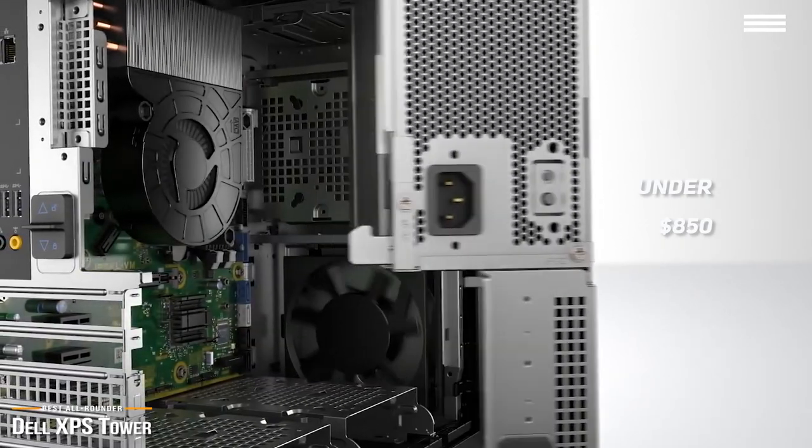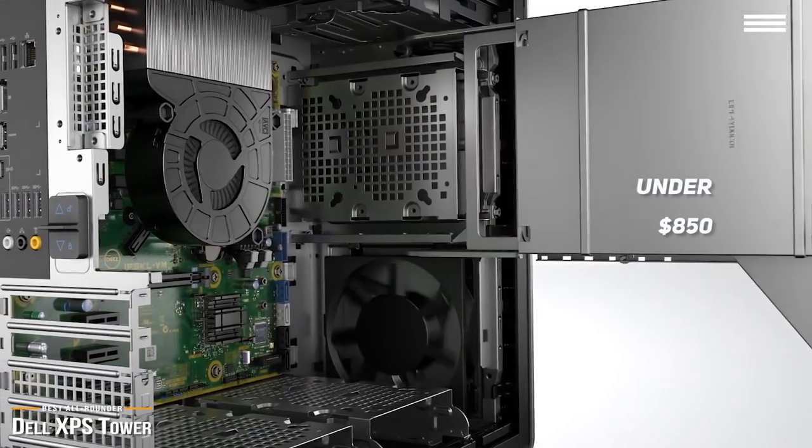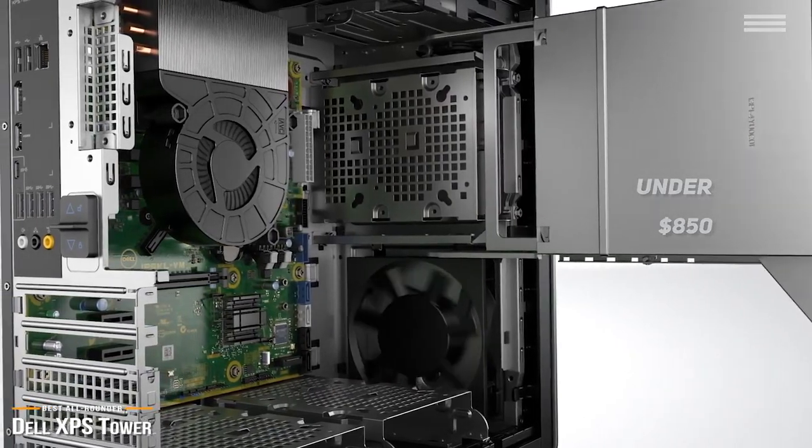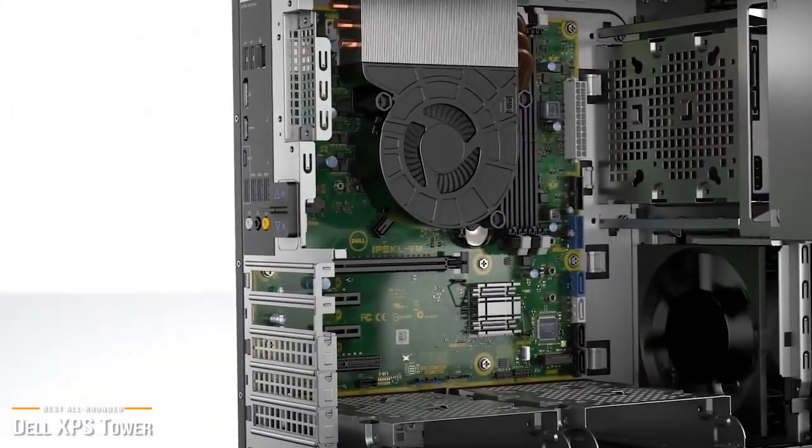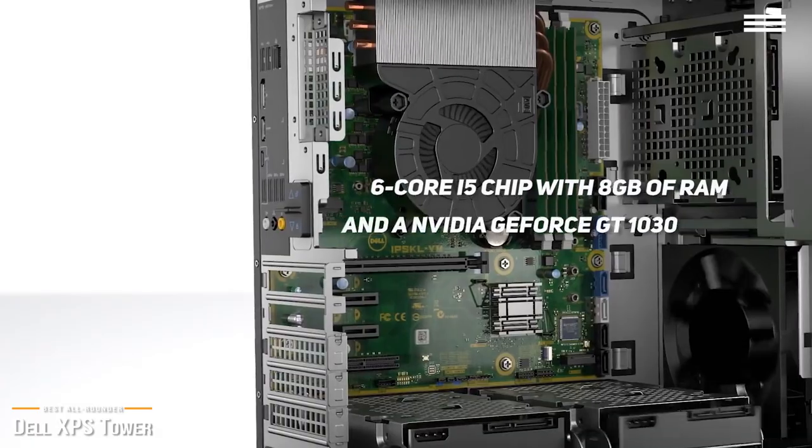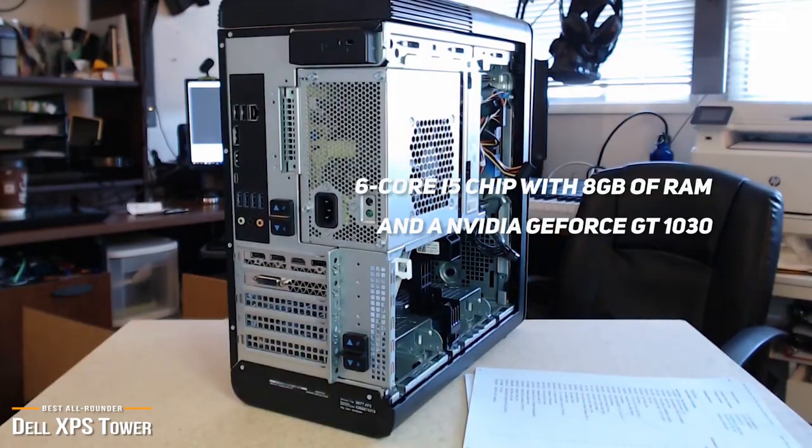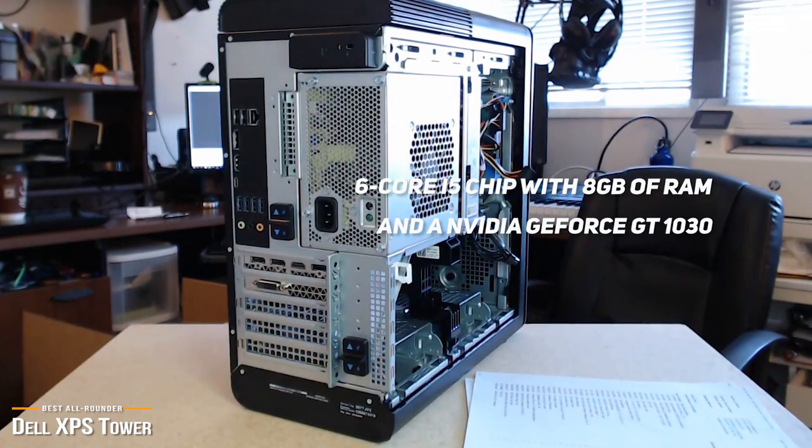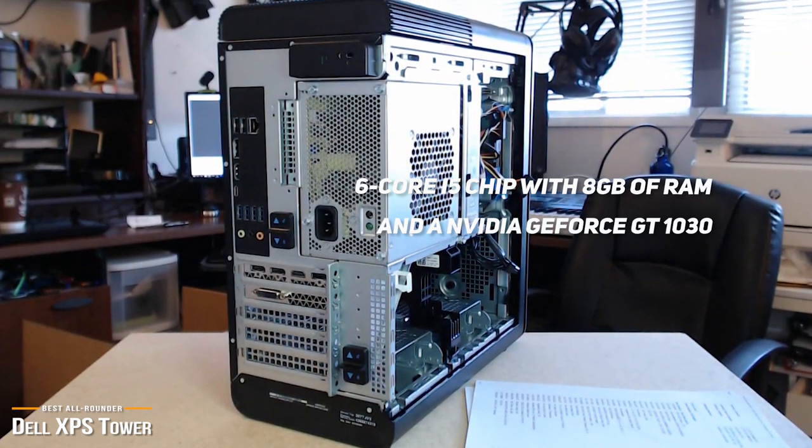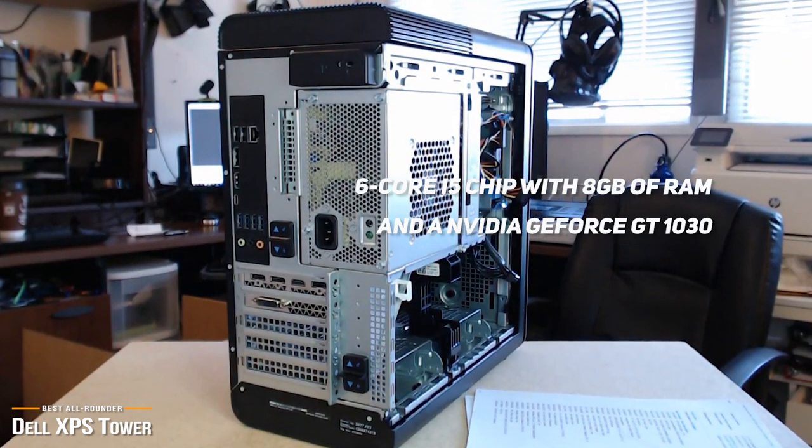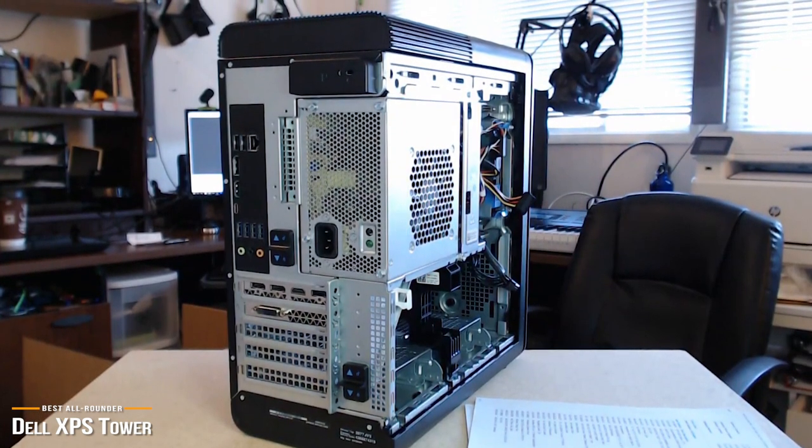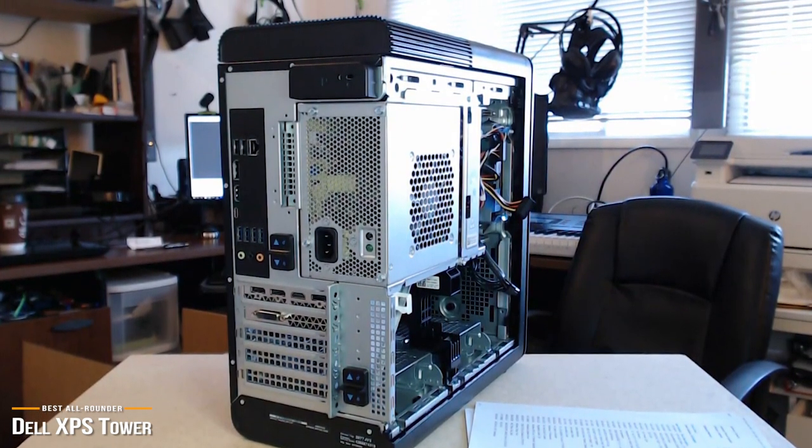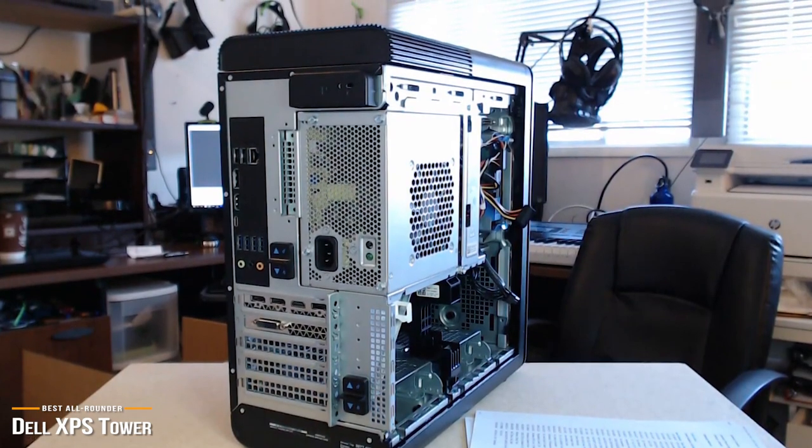Do not think of the Dell XPS as a cheap tower. XPS actually stands for Extreme Performance Station, and on board you'll find a 6-core i5 chip with 8GB of RAM and an NVIDIA GeForce GT 1030 graphics card, making this affordable tower no slouch when it comes to handling your needs from gaming, video editing, and movie streaming.